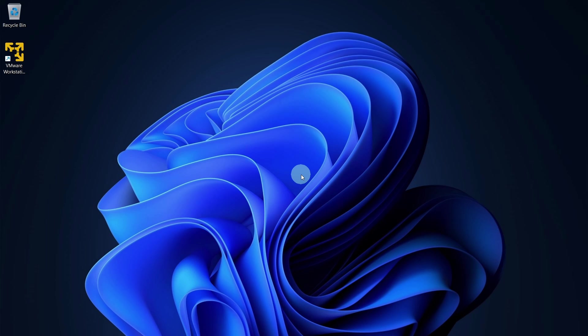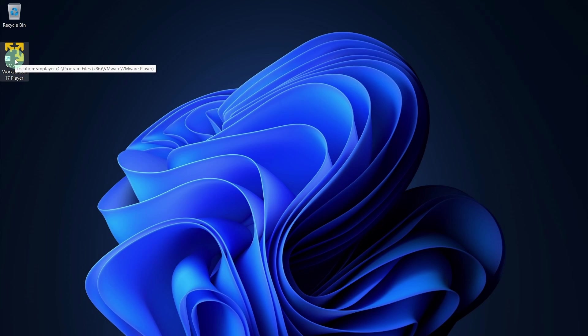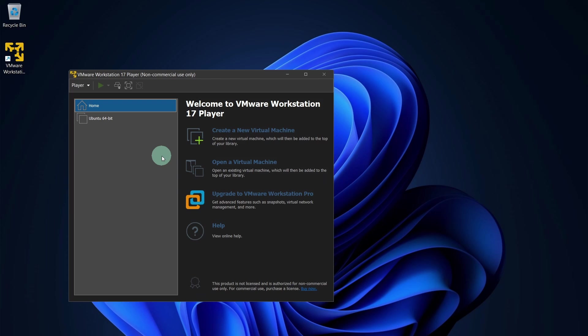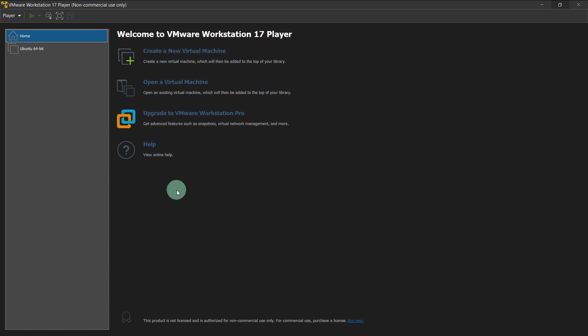Now after you have restarted your computer, launch the VMware Workstation Player. Now we have successfully installed VMware Workstation Player in our Windows machine. Now with the help of this workstation, you can run multiple operating systems in your host operating system.